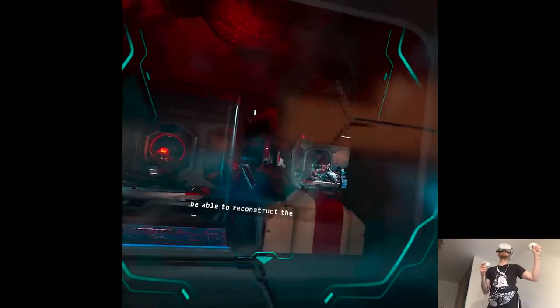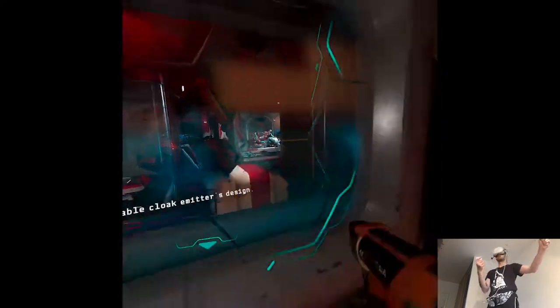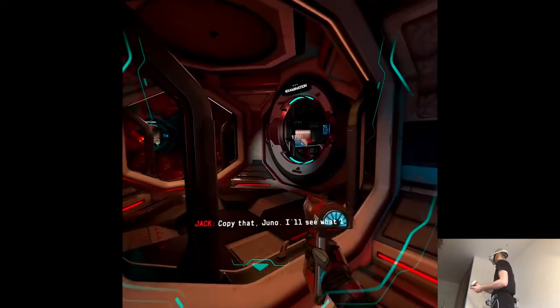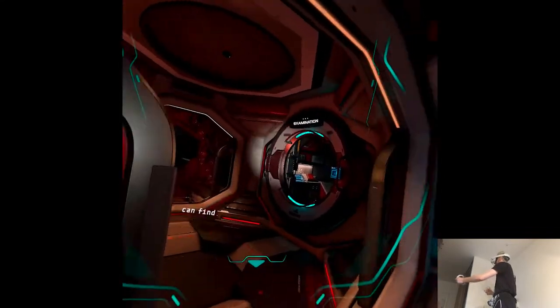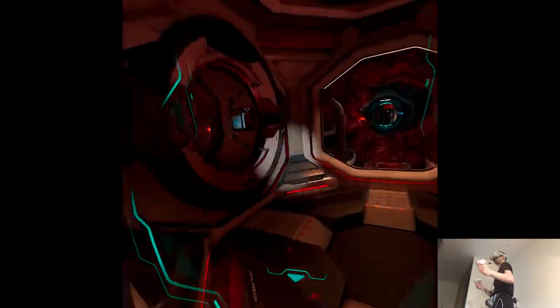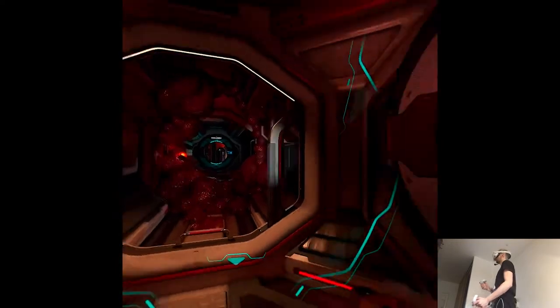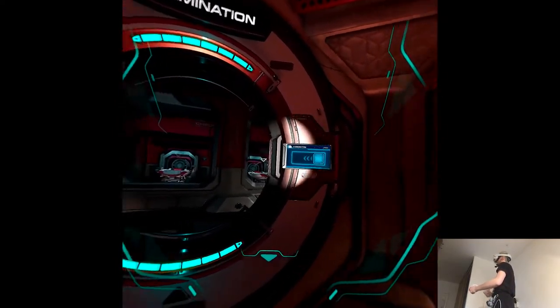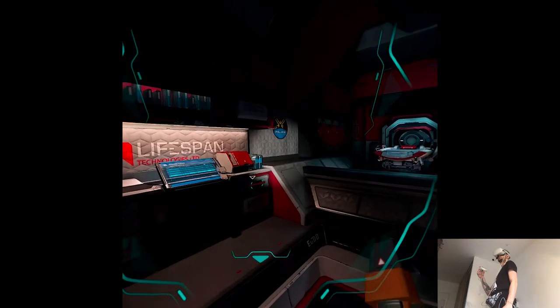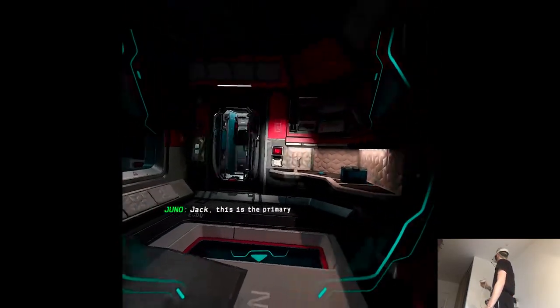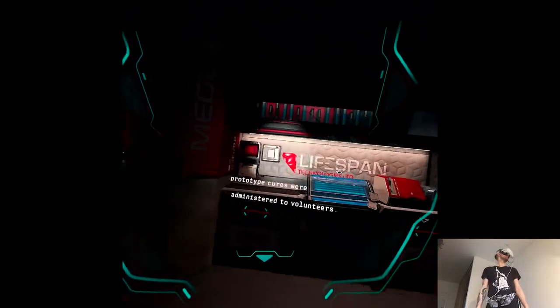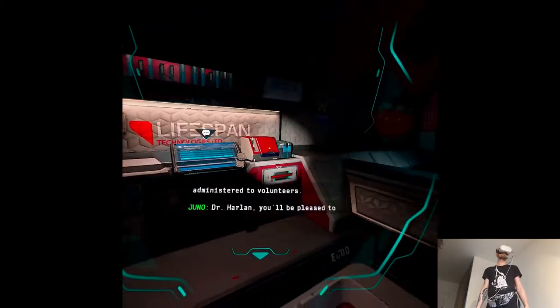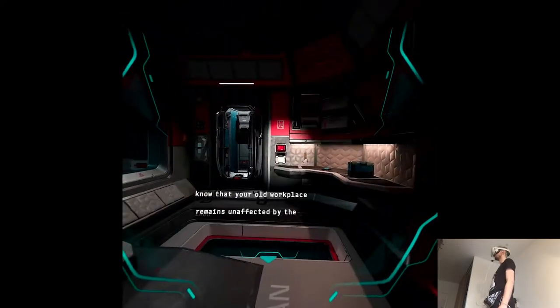Holy moly, what even happened here? Jack, this is the primary examination room, where prototype cures were administered to volunteers. Dr. Harlan, you'll be pleased to know that your old workplace remains unaffected by the outbreak.